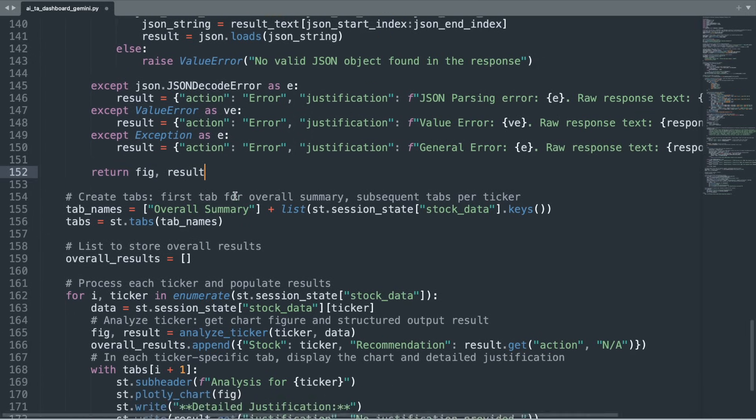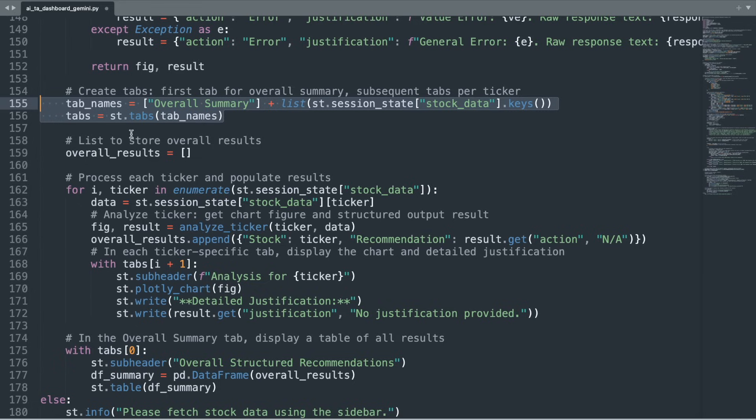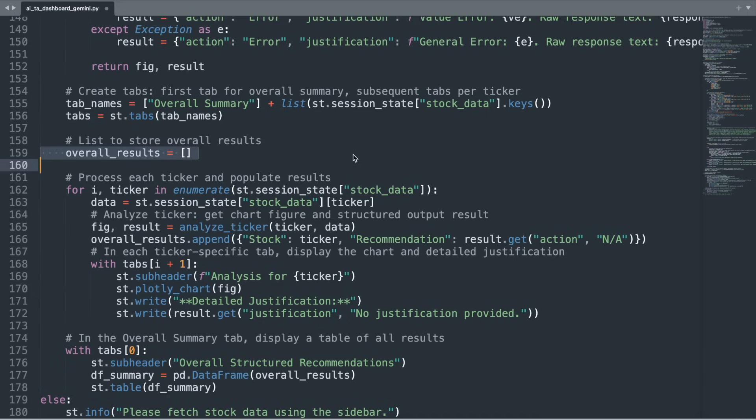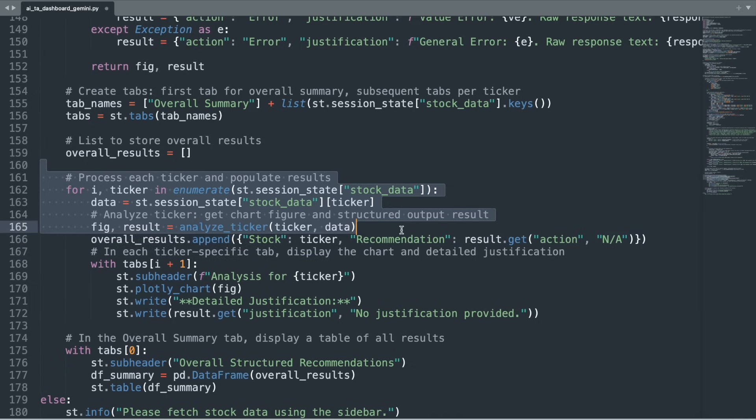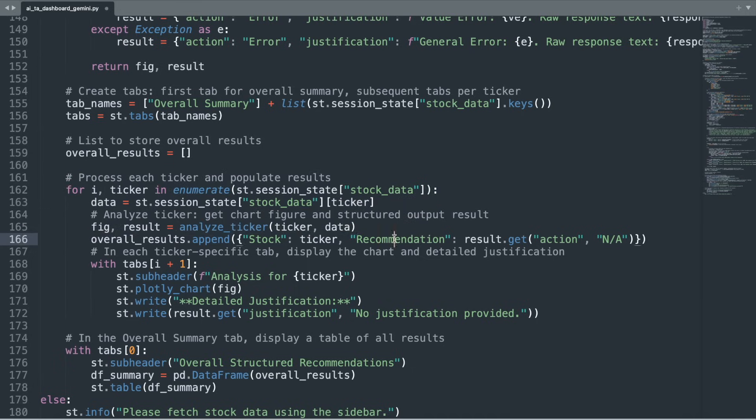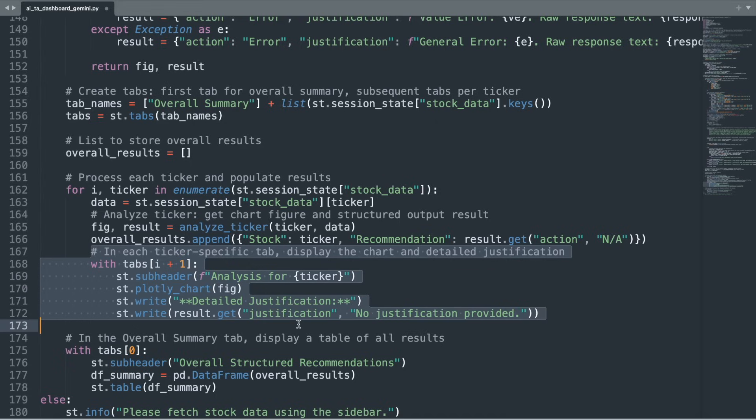After analyzing each ticker individually, the application organizes the results into several tabs. It starts by constructing a list of tab names, an overall summary tab, followed by one tab for each stock ticker available in the session state. We then initialize an empty list named OverallResults to collect the recommendations for each ticker. The code then loops through every ticker, retrieves its associated data, and calls the AnalyzeTicker function which we previously discussed. Each ticker's recommendation and justification are appended to the OverallResults list. Within each ticker-specific tab, the dashboard displays a subheader indicating the stock being analyzed, followed by the interactive chart and the AI's detailed justification.